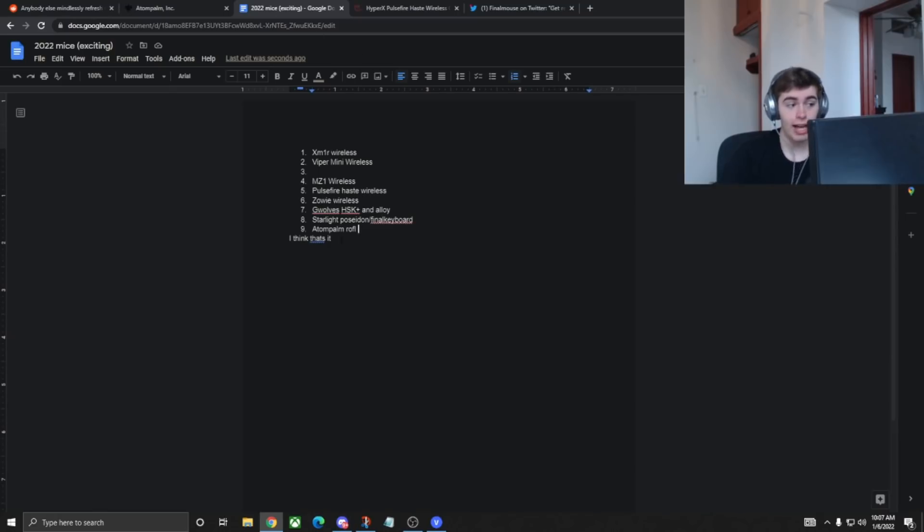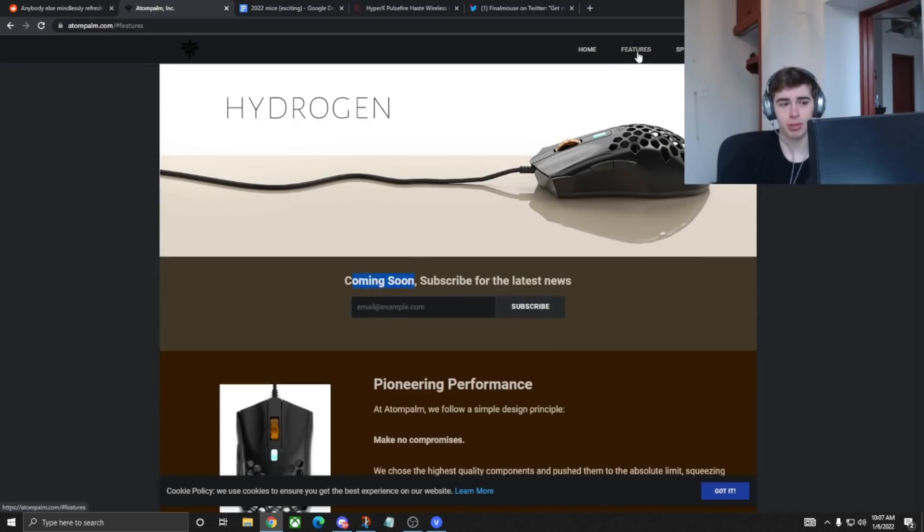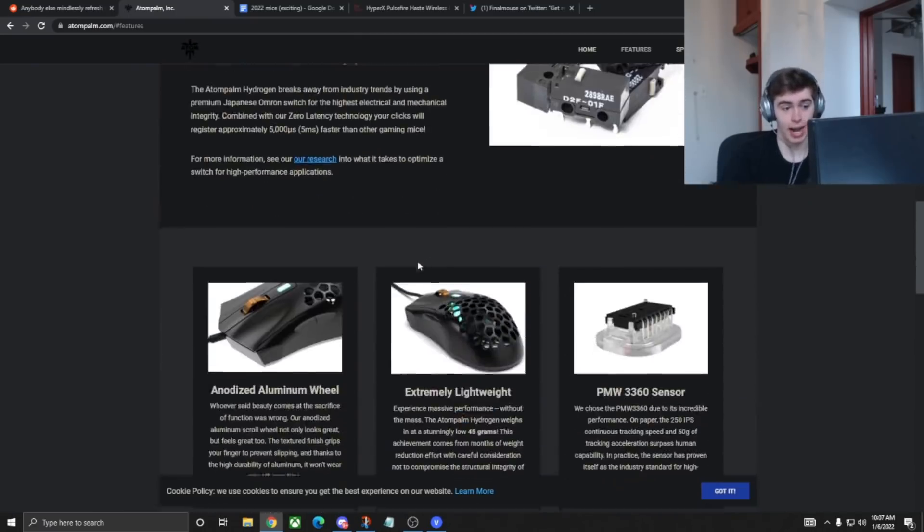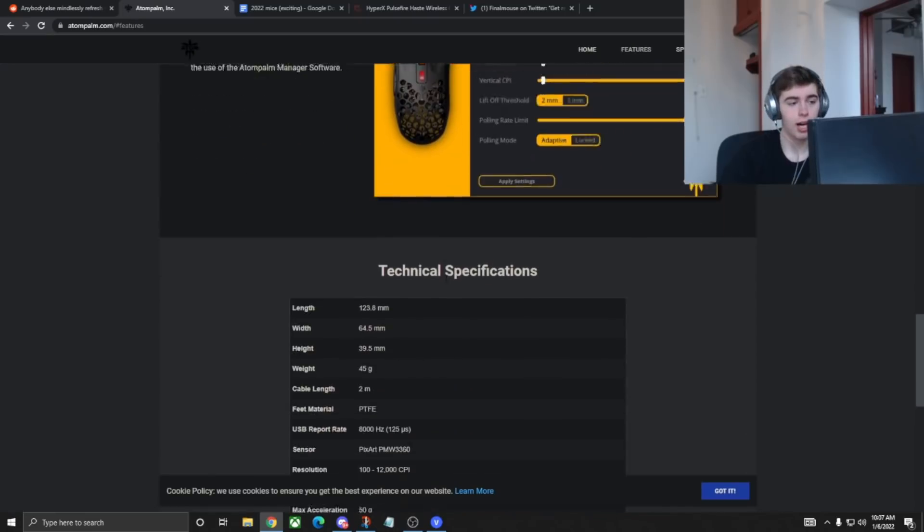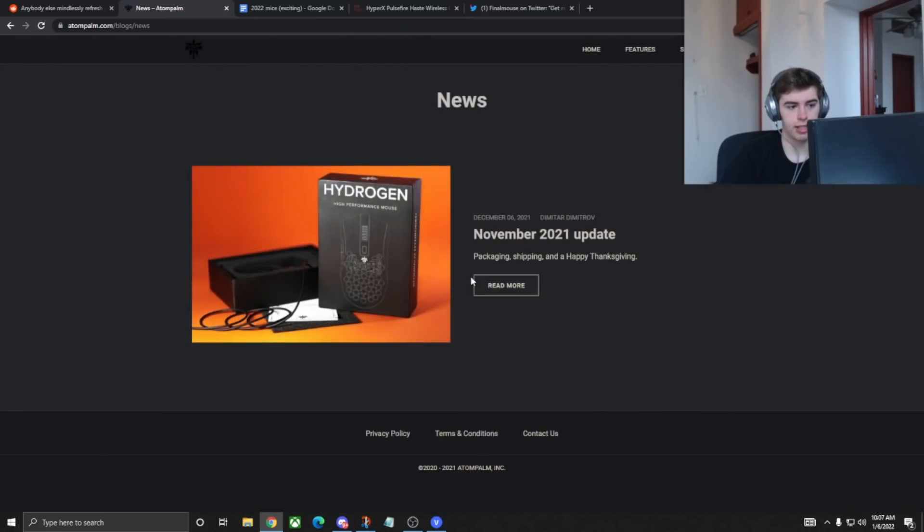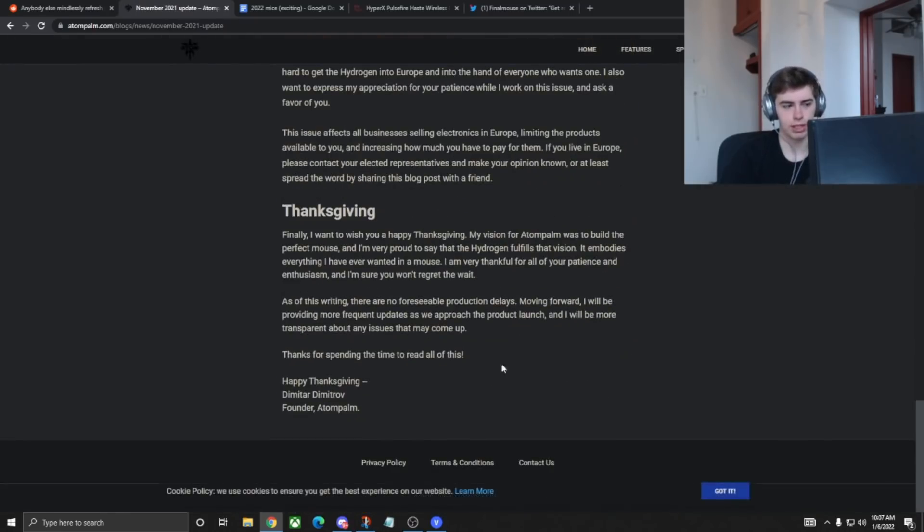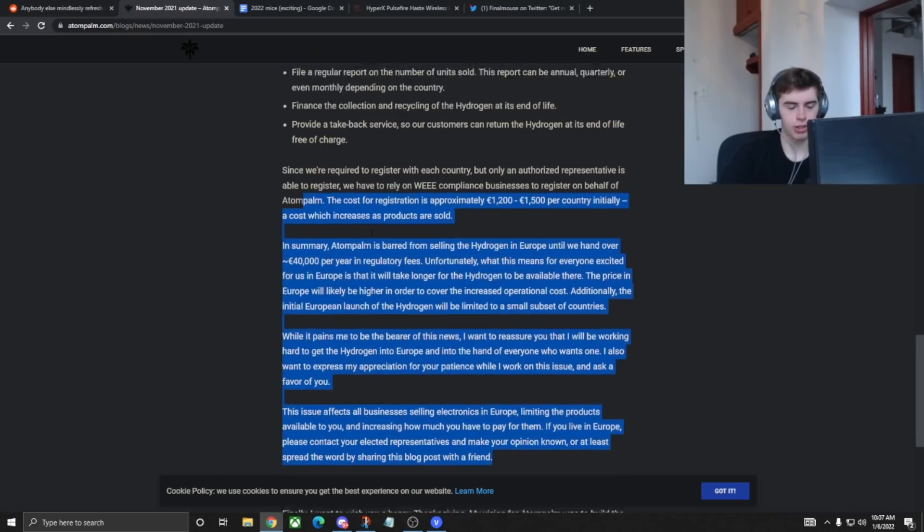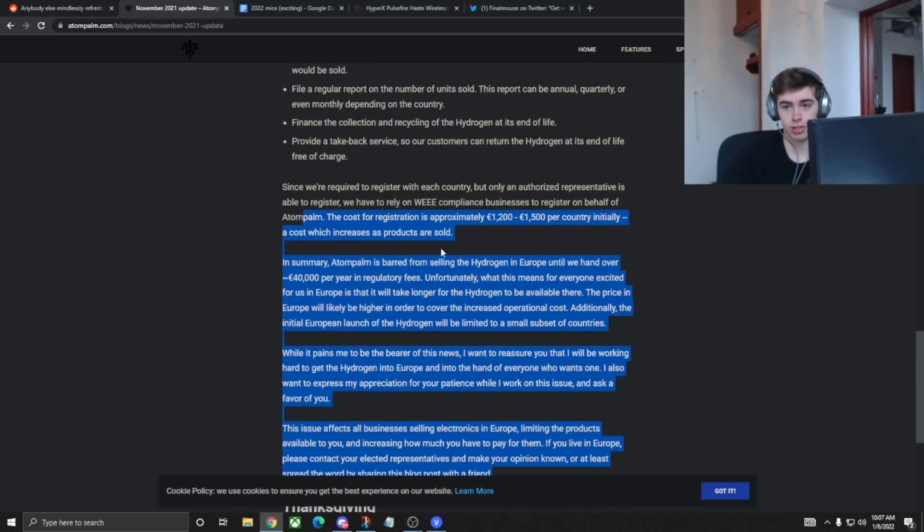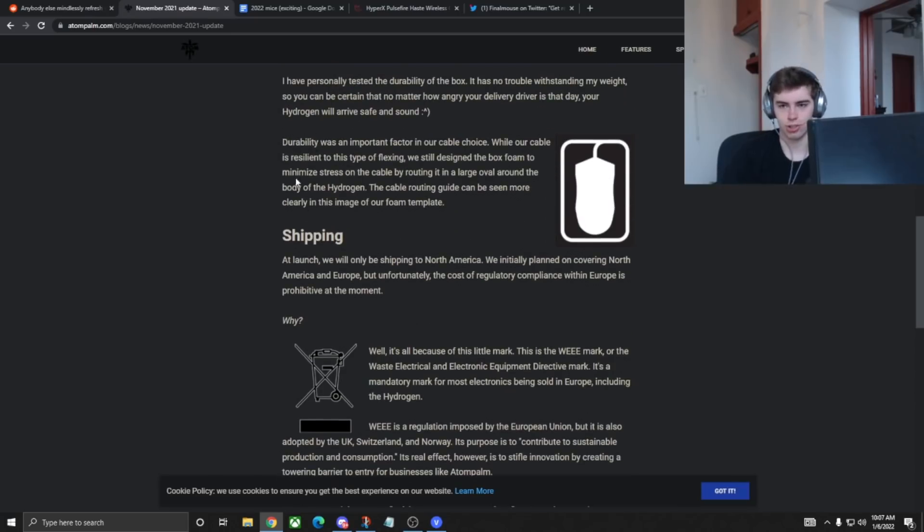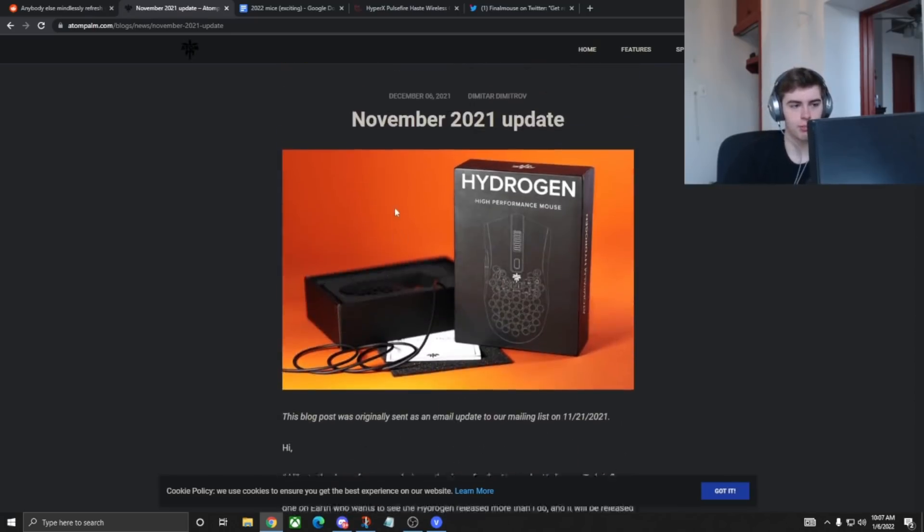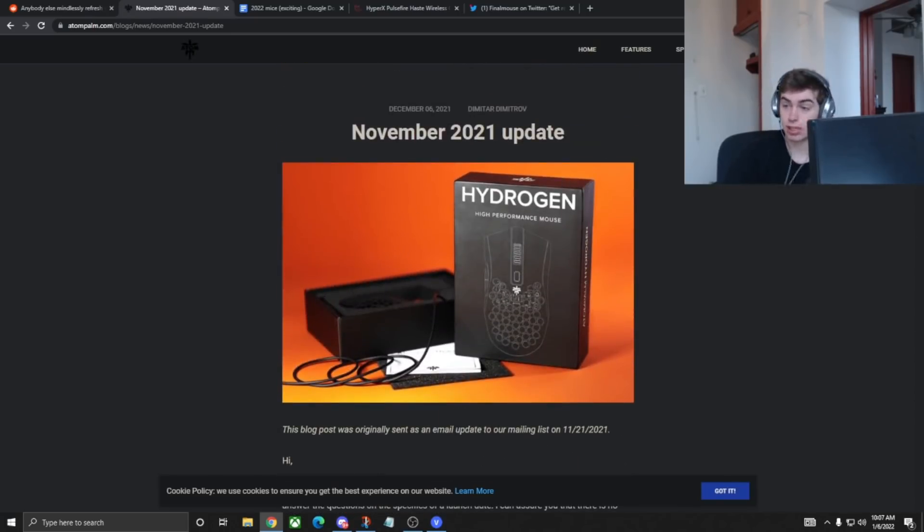And now last but not least is the Atompom Hydrogen. This mouse has been coming soon for literally years at this point. I think the only person to have reviewed it is still Linus Tech Tips, and it's just kind of become a meme with how it is just basically never going to come out. But the newest newsletter they had from November, they were basically just like, fuck the European Union. So I'll leave this in the description if you guys want to see it. It does seem like they do have legitimate problems, obviously. It's not like they're just holding the mouse and not selling it, but it's definitely been a meme with how long this mouse has been coming soon.